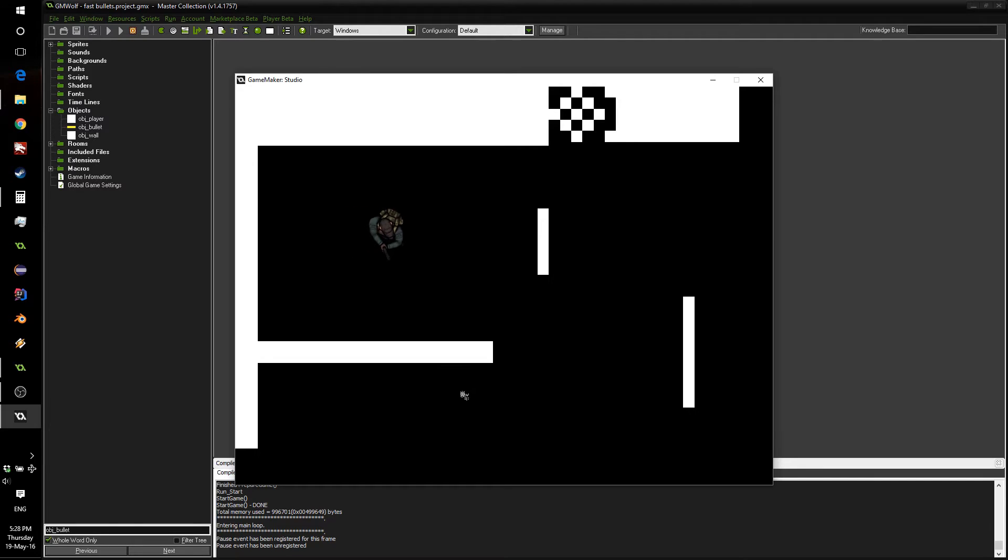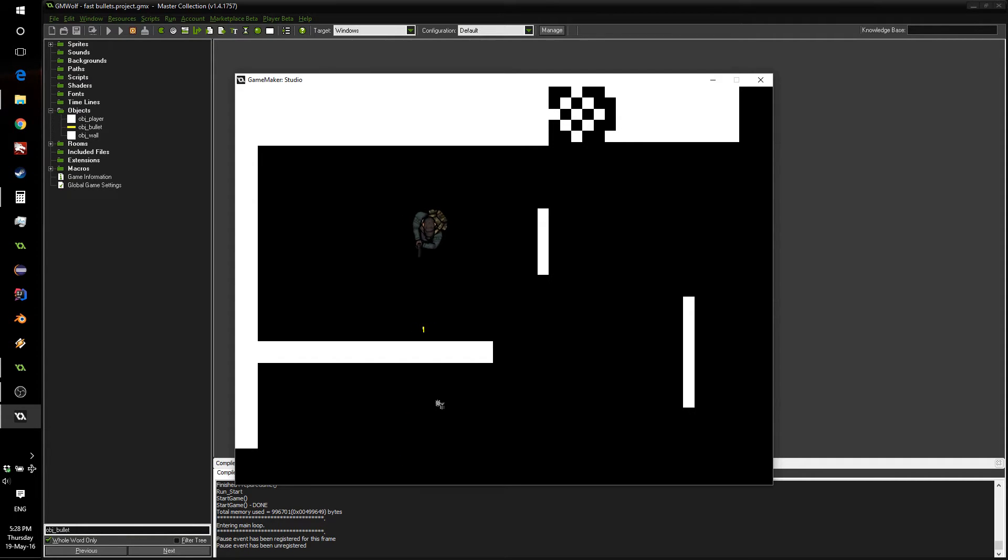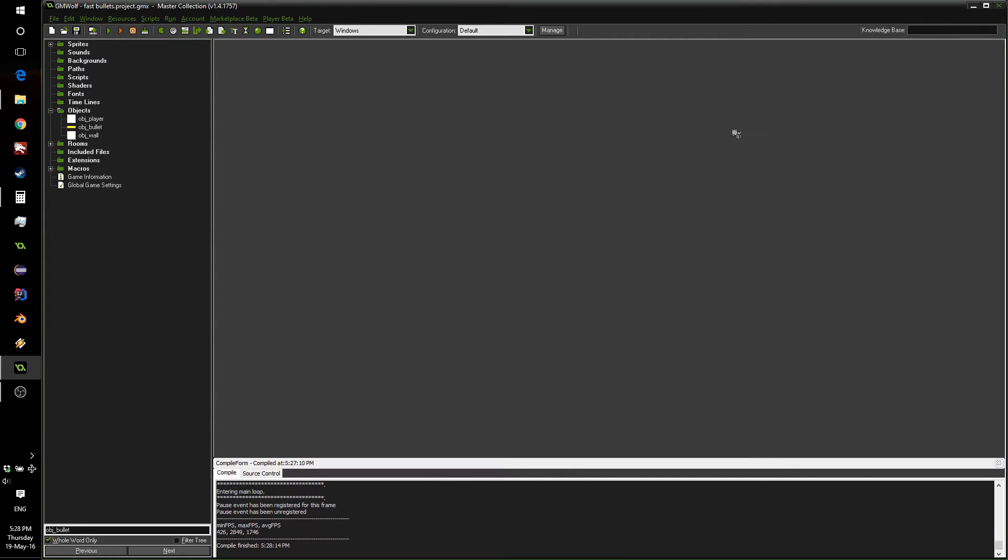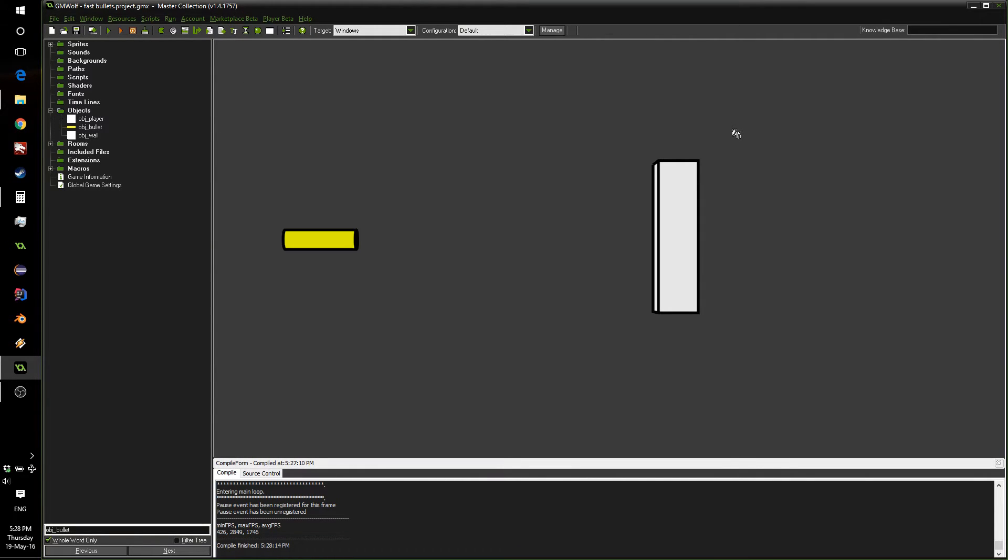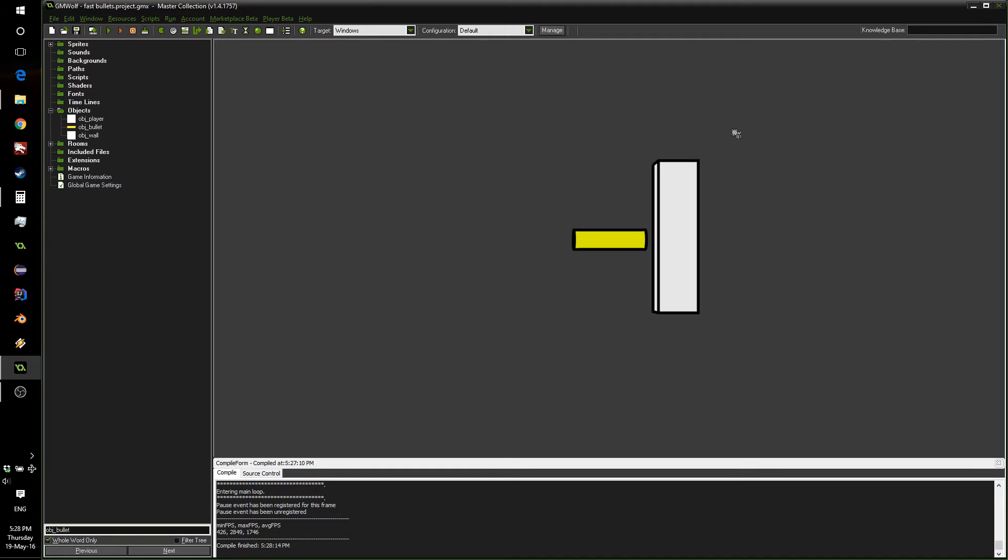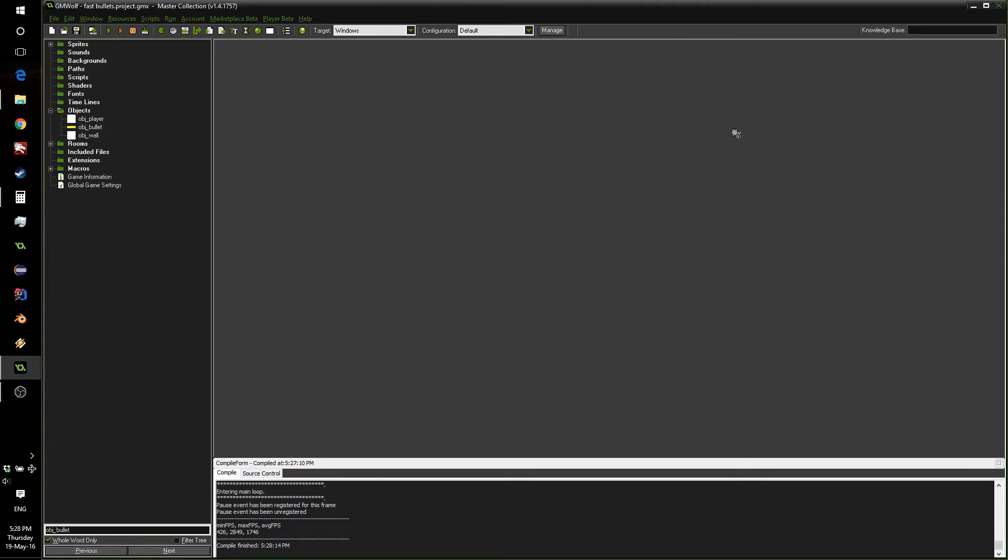Well, why does this happen exactly, and how can we fix it? Now, if you can imagine your bullets moving by a certain number of pixels every step, as you can see, it may jump over your wall and not trigger the collision events. So, today we're going to look at a very small piece of code we can use to completely fix this problem.